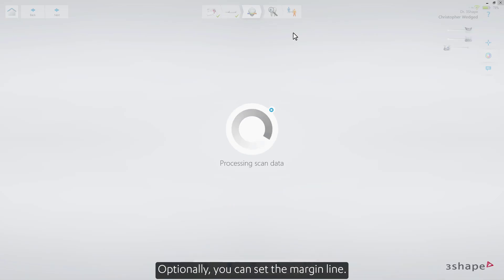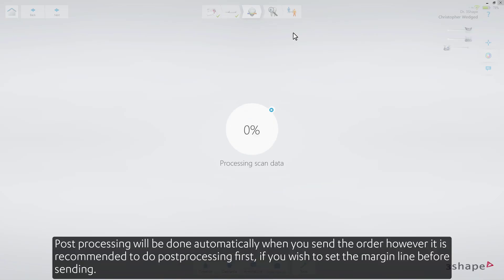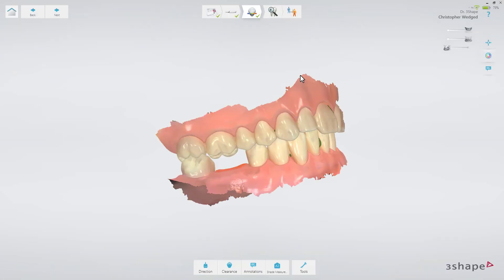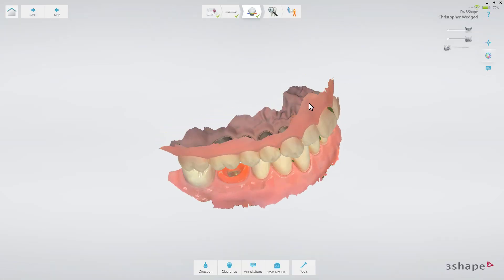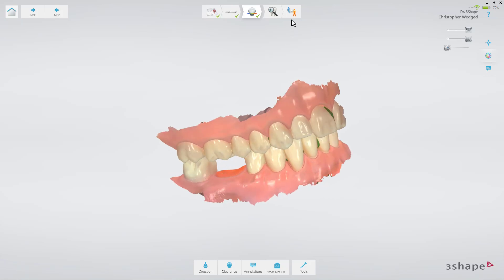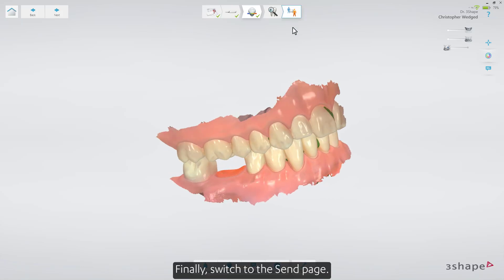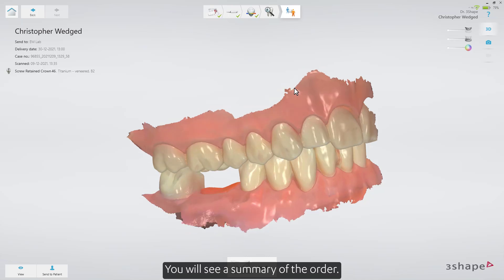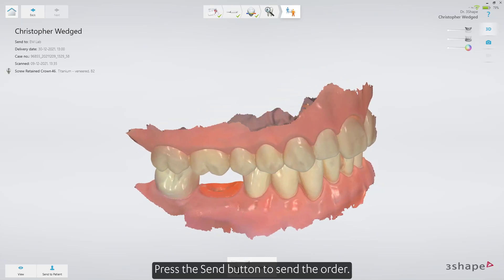Optionally, you can set the margin line. Post-processing will be done automatically when you send the order. However, it is recommended to do post-processing first if you wish to set the margin line before sending. Finally, switch to the send page. You'll see a summary of the order. Press the send button to send the order.